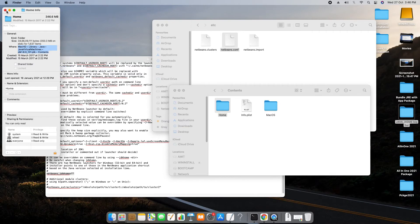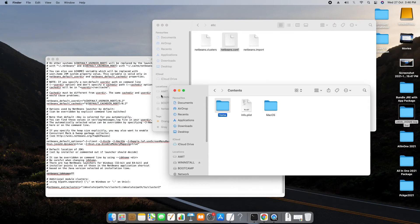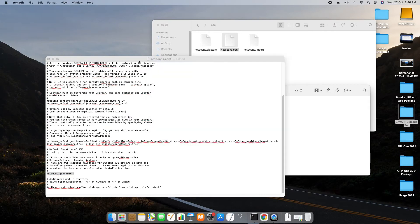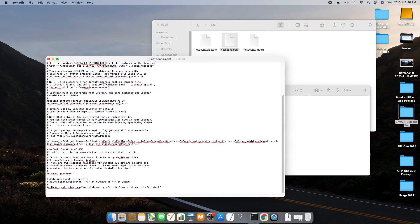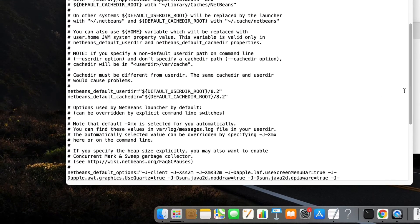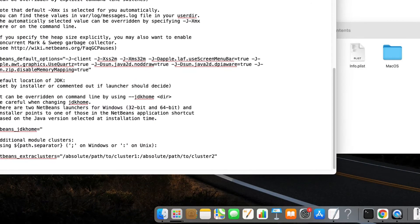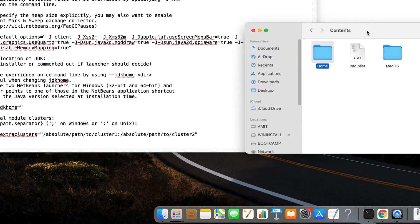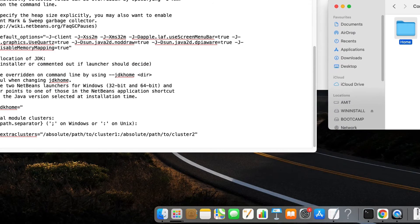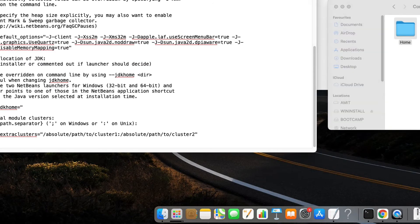Now come back to this file, the conf file, and we will paste the copied path of the home folder of my JDK.